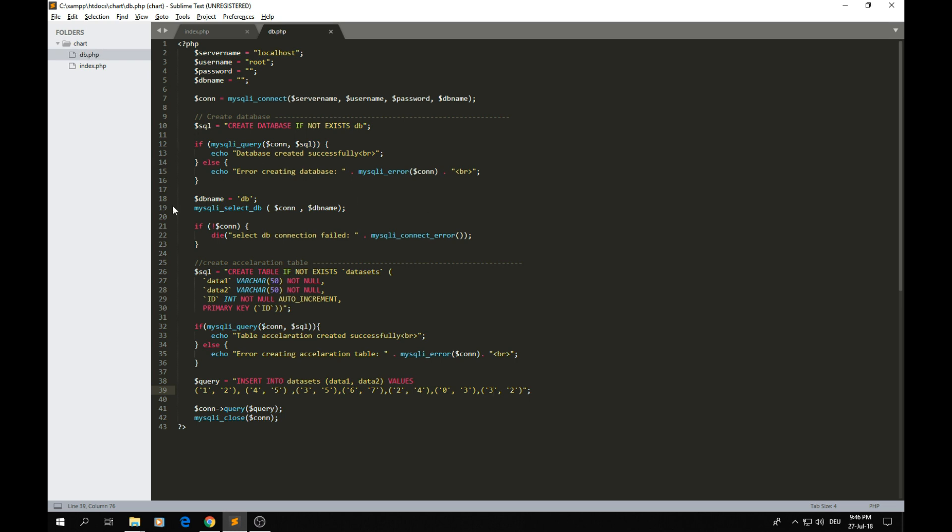I simply create a database with a table and that table just has two columns. You can create something more complex if you want, but we just have this. Here I just insert some values into the table because we want to draw some graphs with that. You can just write this code and run it.